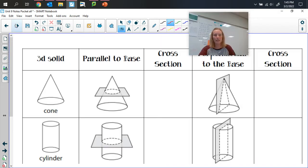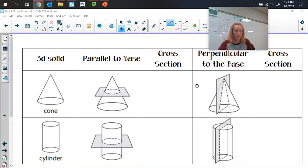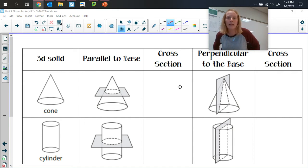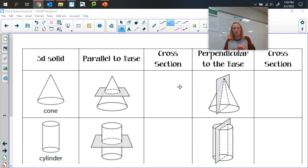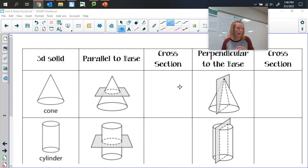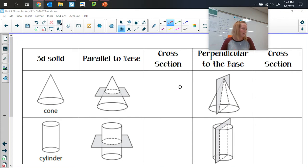If you're in your notes packet and look at page six, we have a chart with a couple of different pieces. It shows us a picture of our 3D solid first, then what a slice parallel to the base looks like. I have a couple of these actually cut, so I'll be able to share those with you. Some I'm not able to share, so we'll just have to look at and imagine.